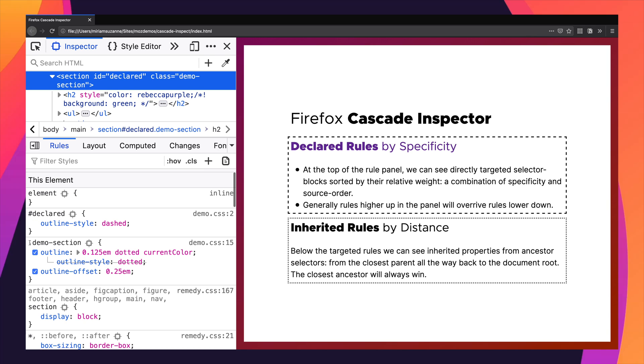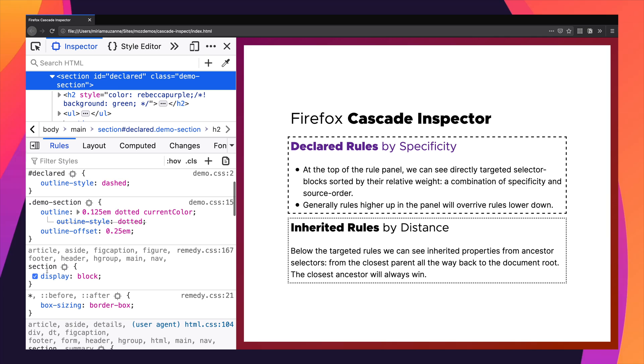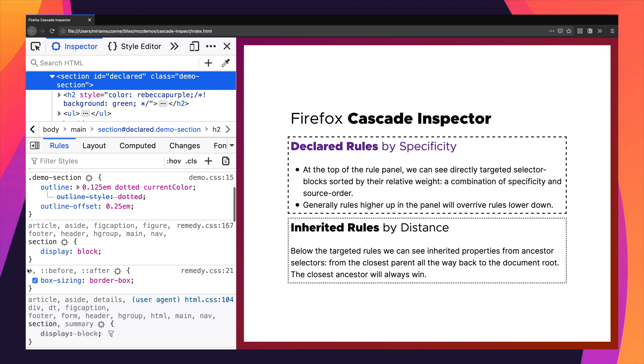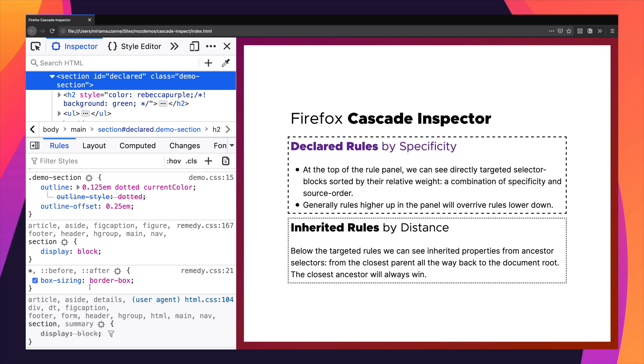Classes have lower specificity than ids. Then third on that list we have the type — here type of section — and then a universal selector which has a specificity of zero. So in this area we're going to see the selectors that specifically select the element we're looking at, sorted by their specificity and order — their weight — and inside those we're going to see the properties and values that they apply and how they override each other when there are conflicts.